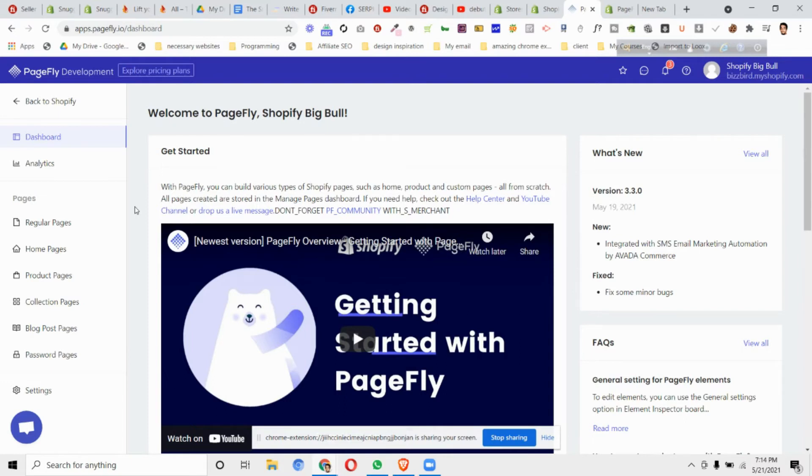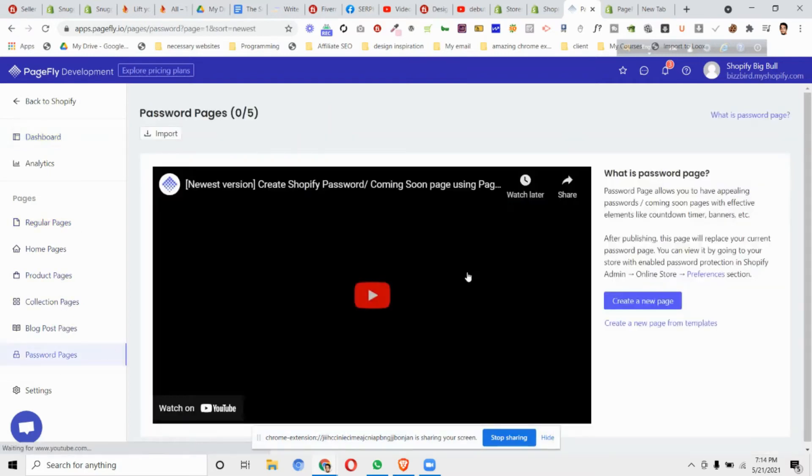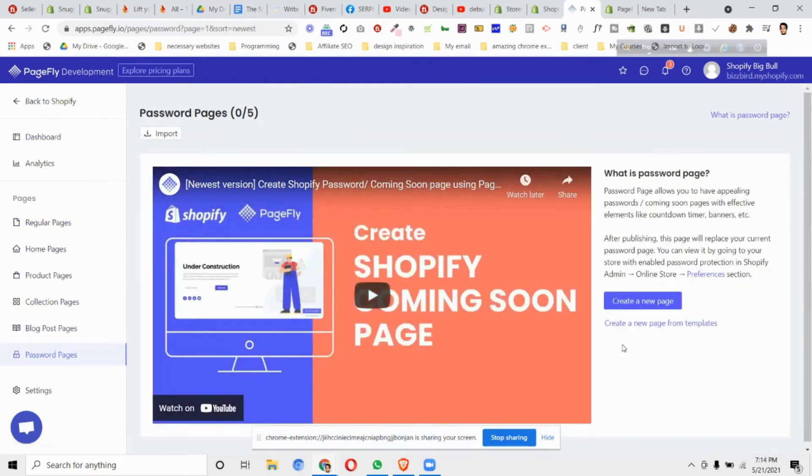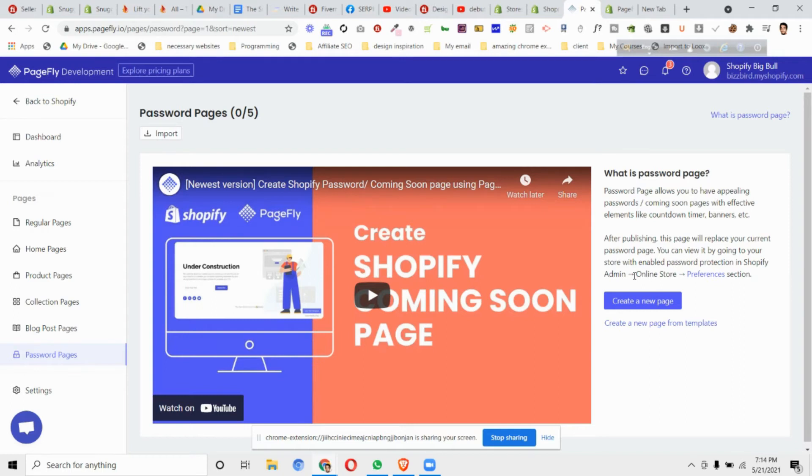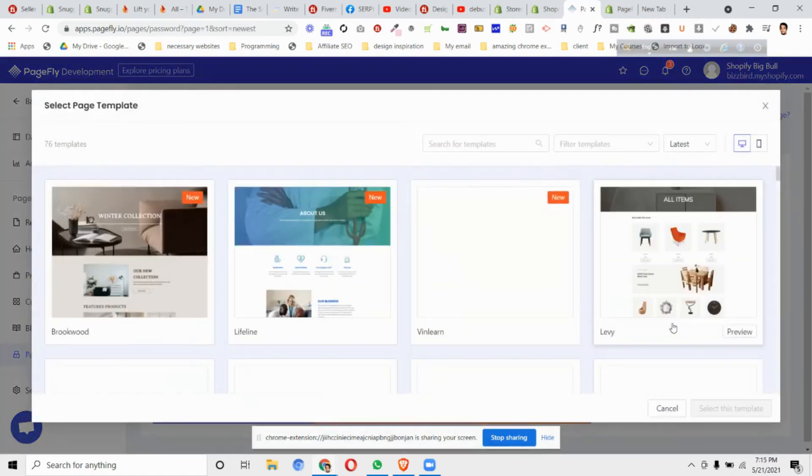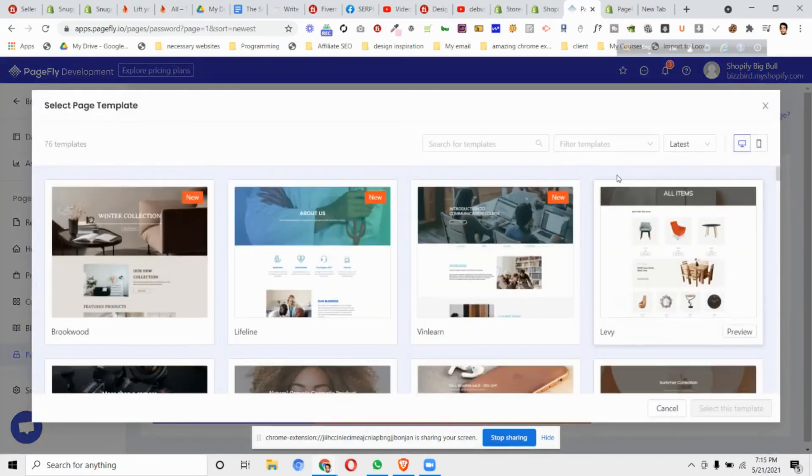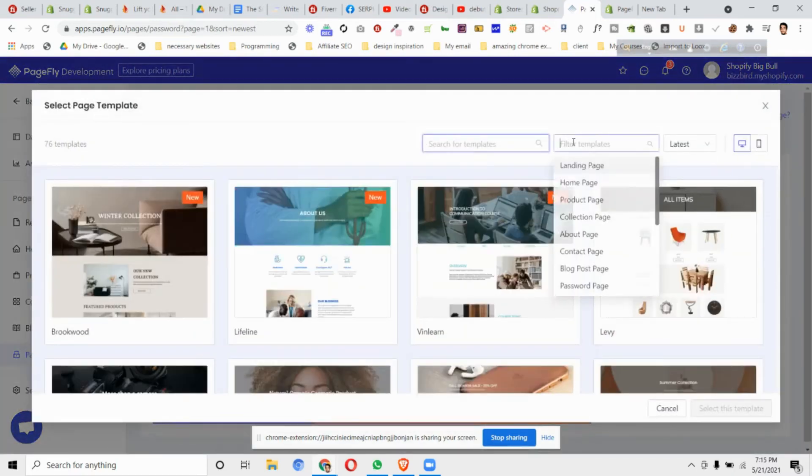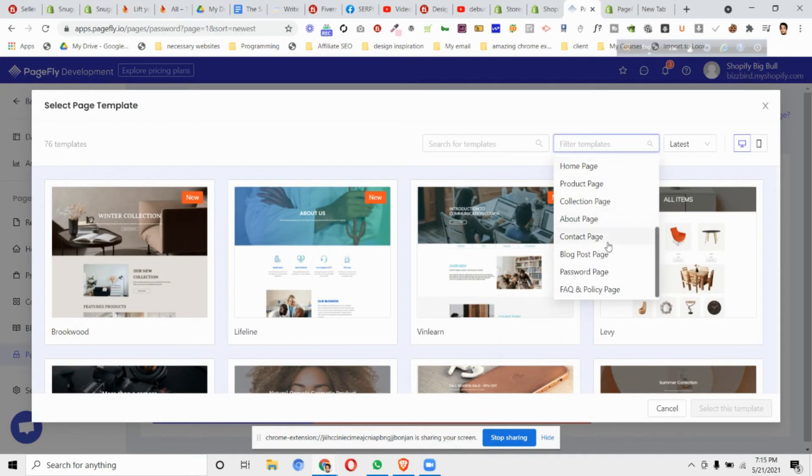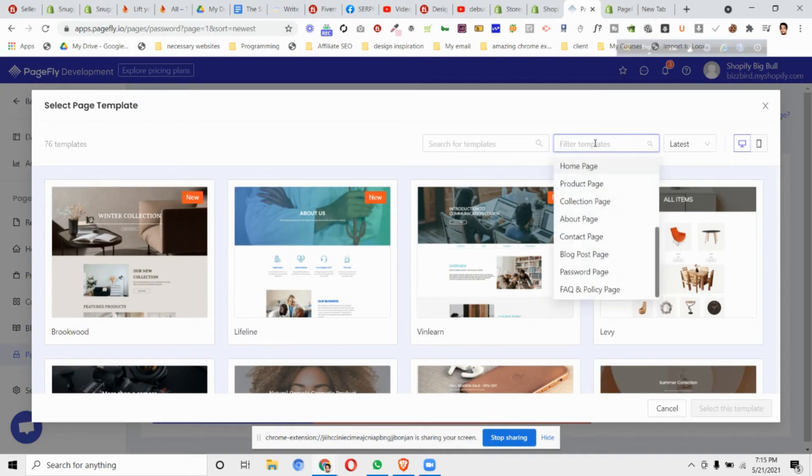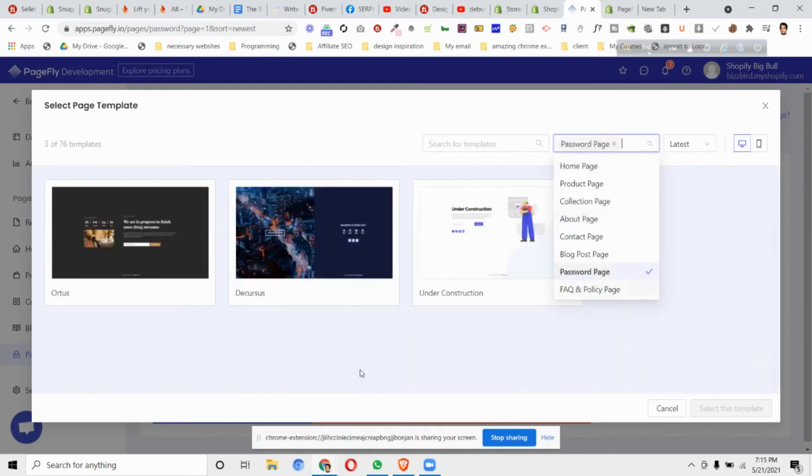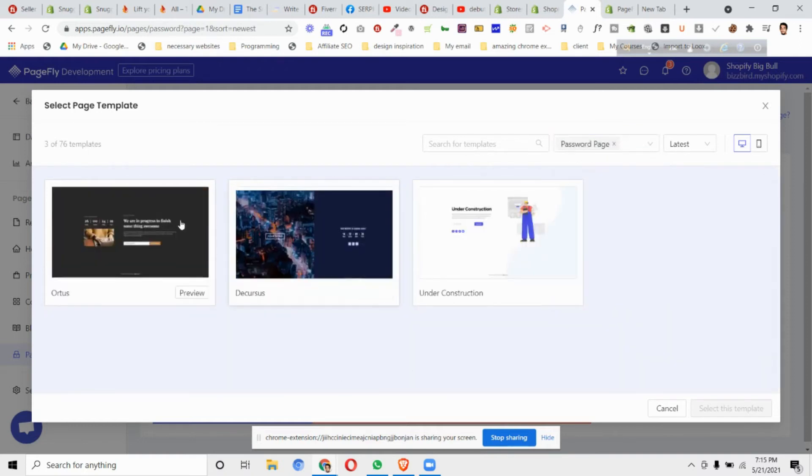To make the password page and replace the default one, you'll find the option on the left side at the bottom called Password Pages. Click on it and create a new page. You can call this a password page or a coming soon page. Click create a new page from templates, then search for templates like password page. You'll find a few pre-made templates.